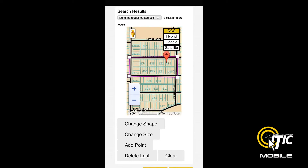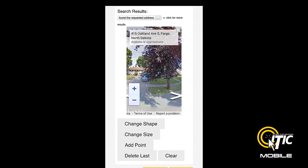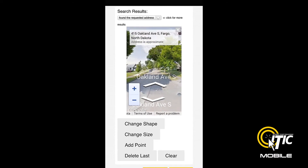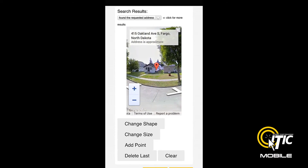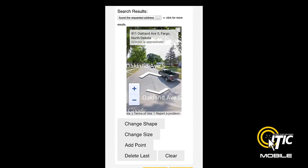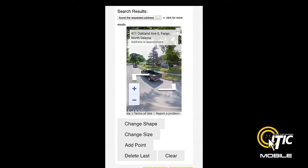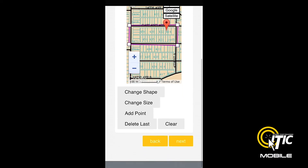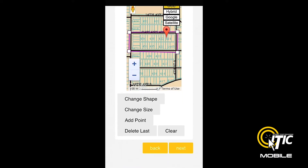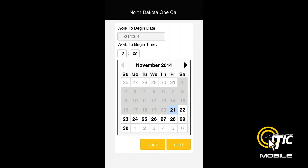If Google Street View is available, you can use it to help verify you are mapping in the correct area. When you are done with your mapping, click the Next button, and you will be brought to the Work to Begin Date screen.